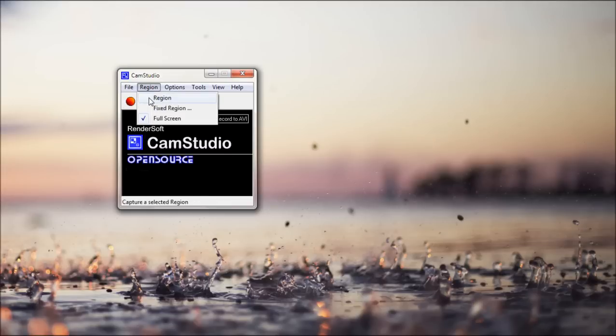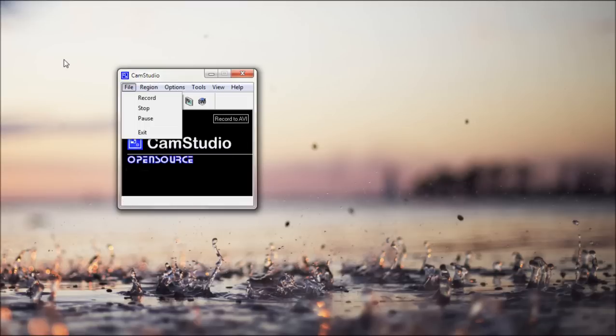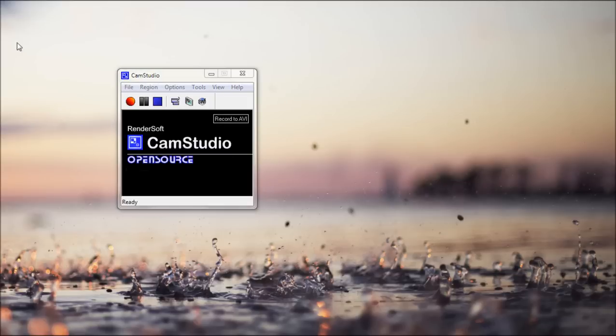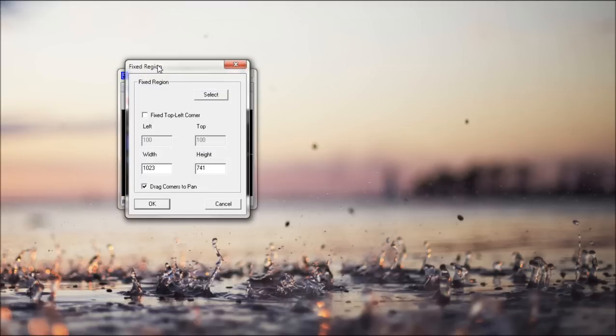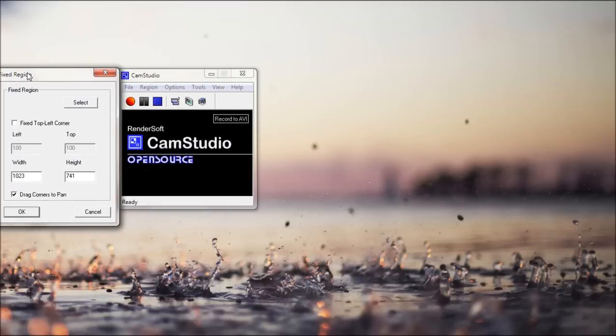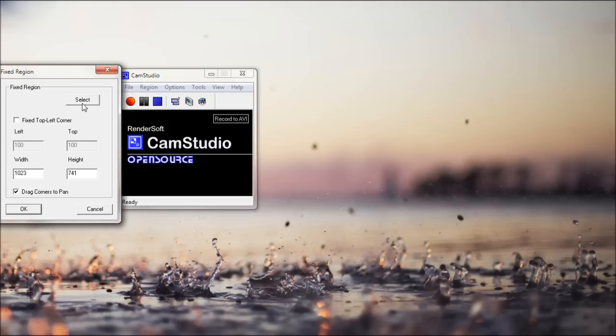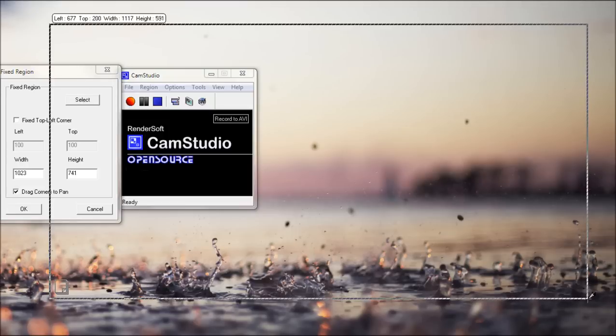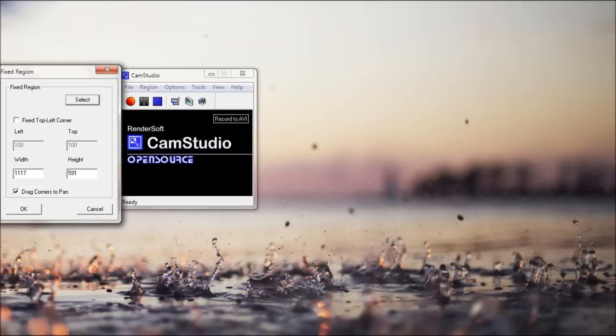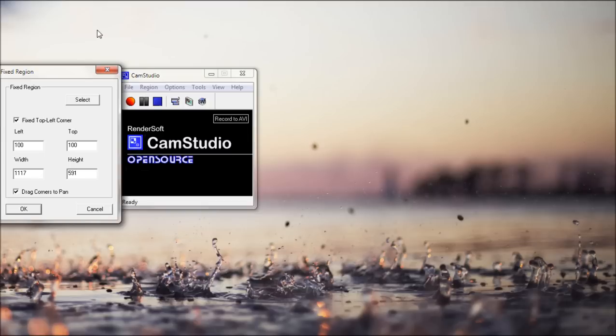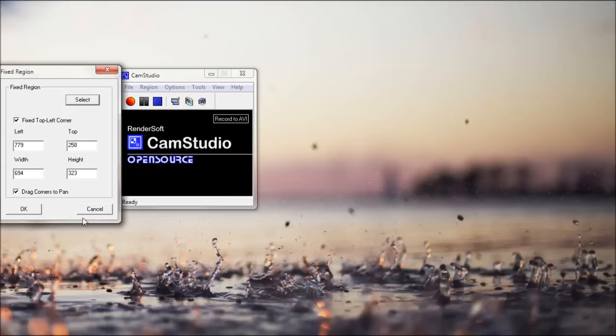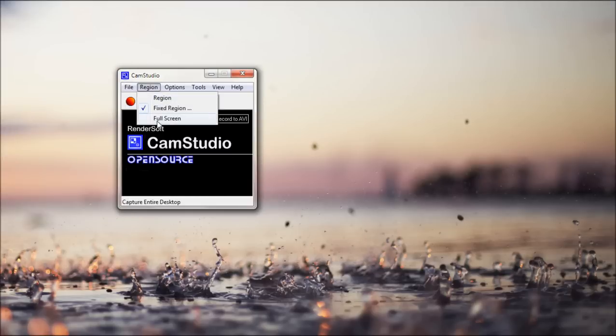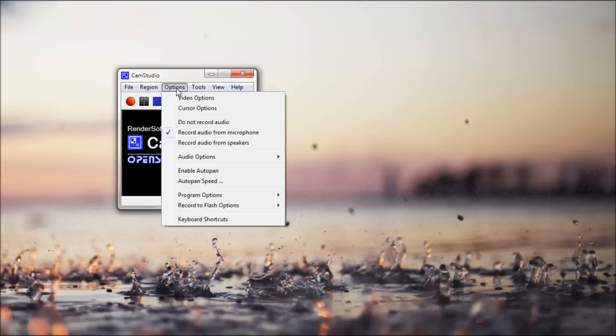In region, you can capture a selected region. You just select it. Fixed region, which is usually what I use. You select it here, and you select what you want. And then you've got fixed top left corner. So the top left corner can't be changed. And then drag corners to pan. Then you have full screen, which just records your entire screen. That's what I use usually for tutorials.